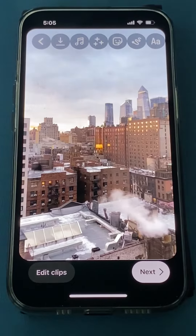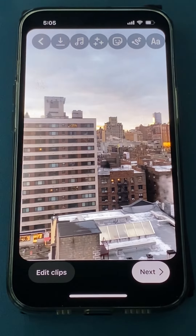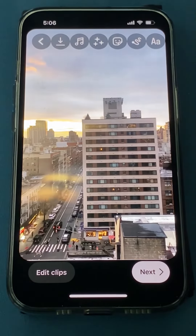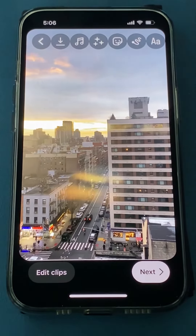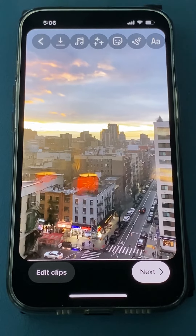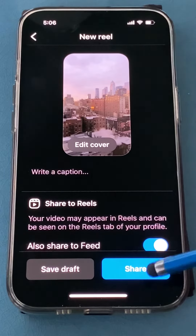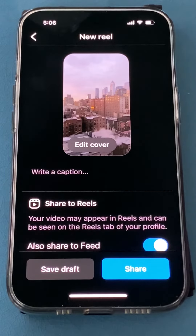It was a beautiful sunset in New York City. This is the skyline facing west. If you look closely enough you can even see New Jersey. Click next, type a caption, and share your video.